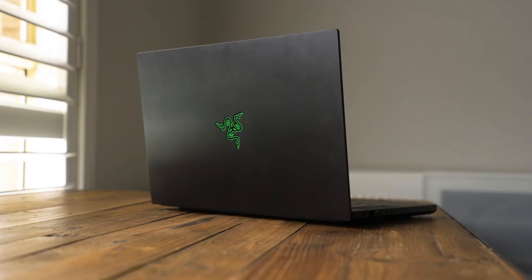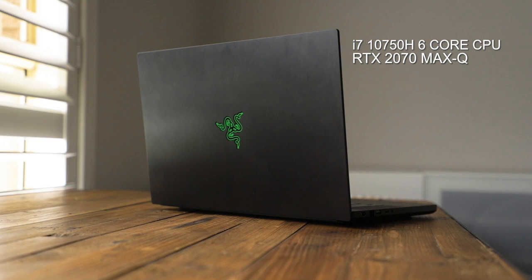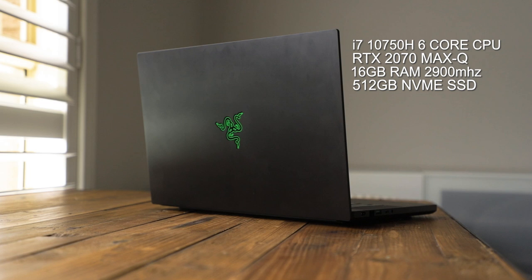The laptop comes with an i7-10750H 6-core processor, an RTX 2070 Max-Q with 8GB of VRAM, 16GB of RAM at 2900MHz, a 512 NVMe SSD with 4 lanes of PCIe, and also a 65Wh battery.